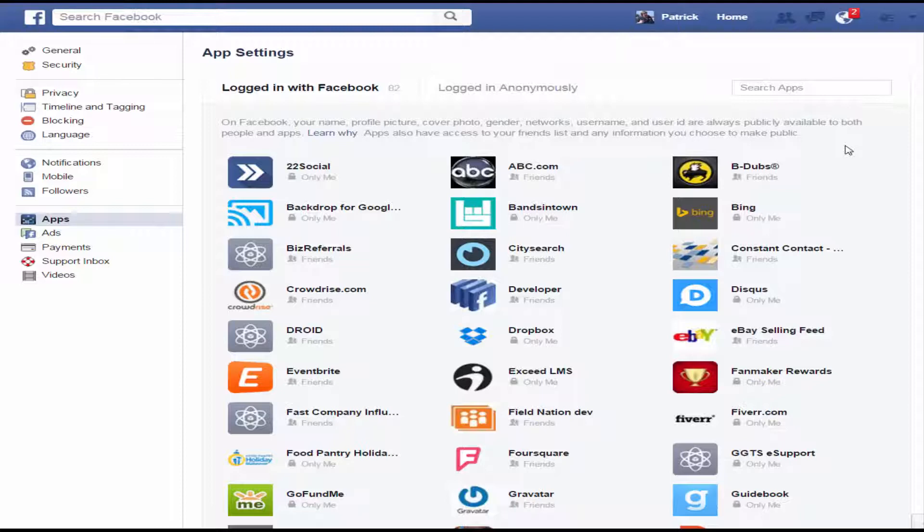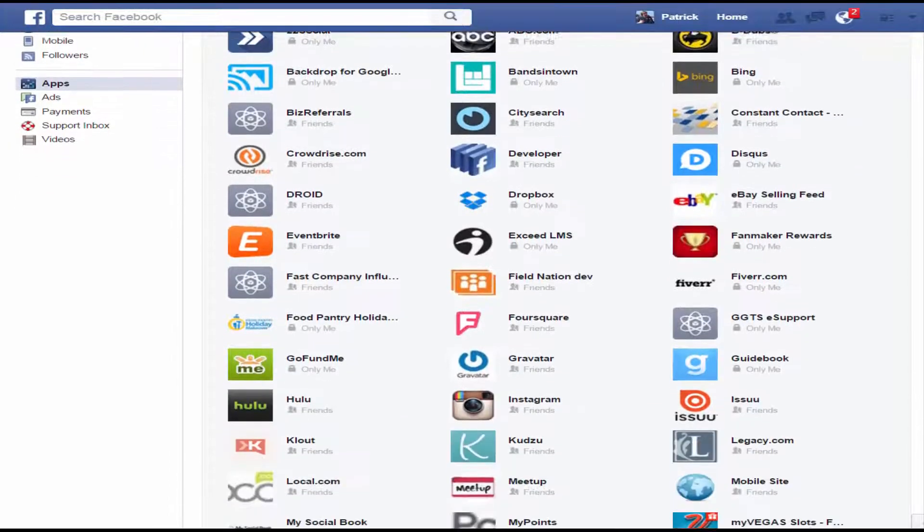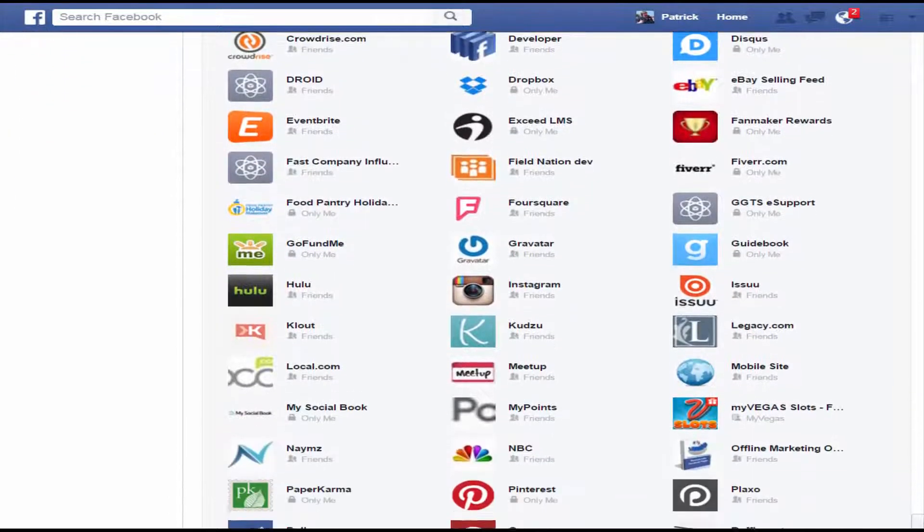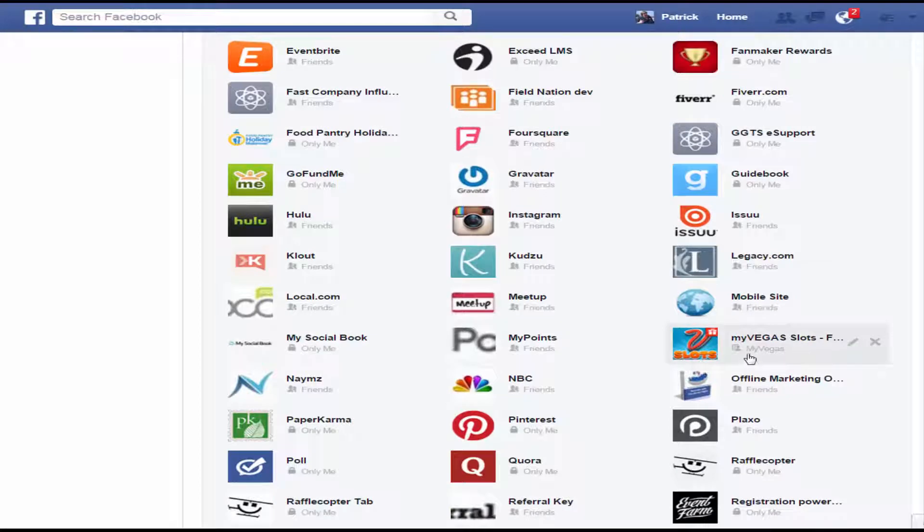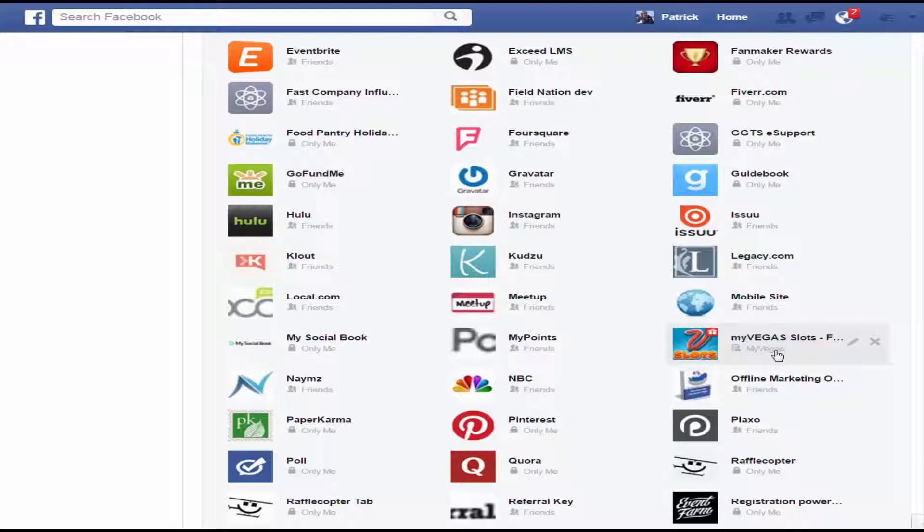And so let's say I play a game, for example, my Vegas. I have that set so only my Vegas friends or other friends who are on my Vegas can see that I'm playing that game. So if you go to my profile, you're not going to see a bunch of my Vegas stuff unless you are another player of my Vegas, then you'll see that stuff.